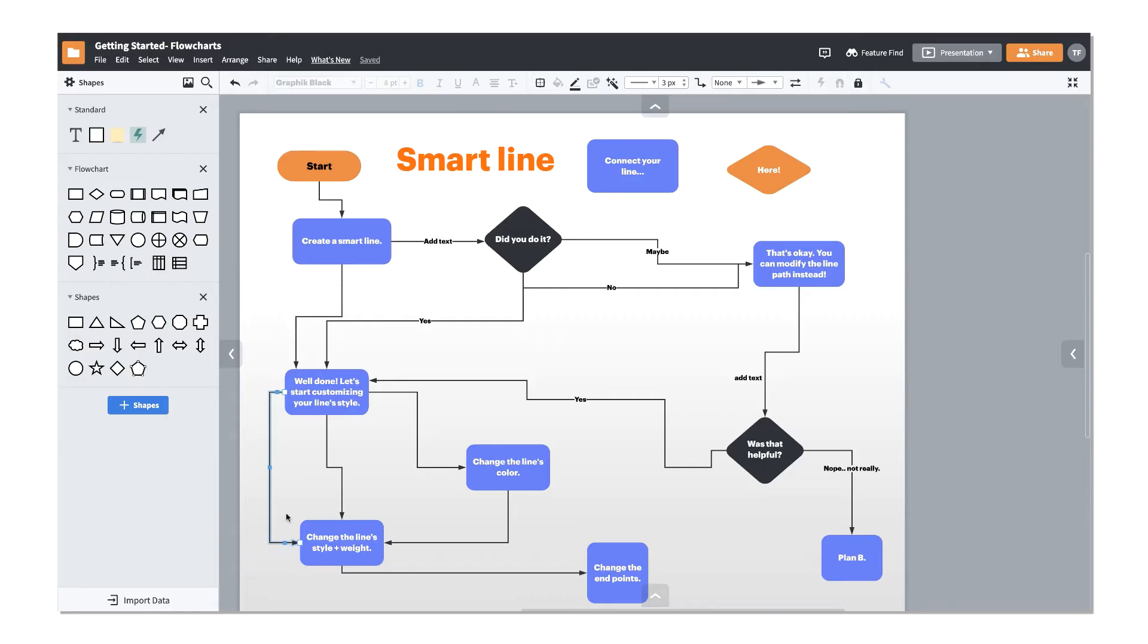Smart lines will automatically adjust its connection points to form the most efficient path between the two objects, making it easier to manage your lines.